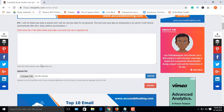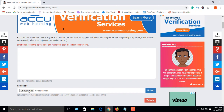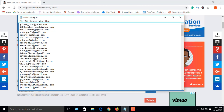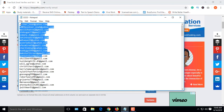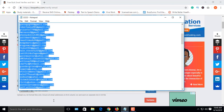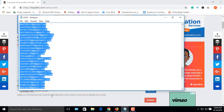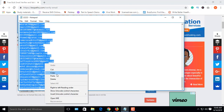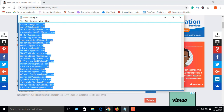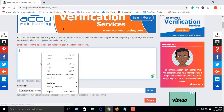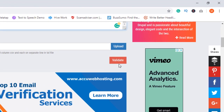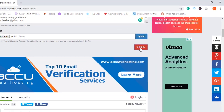You can also upload your email list in text or Excel format. First, I'm showing you the copy-paste method. Open your file, copy your email list, paste it in the box, then click on the validate button.